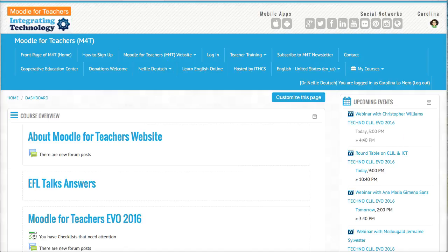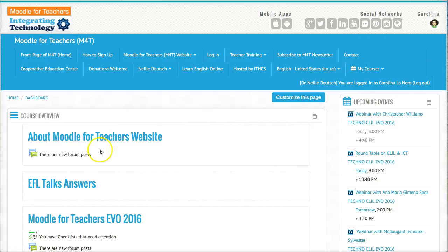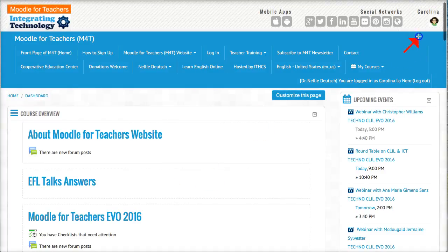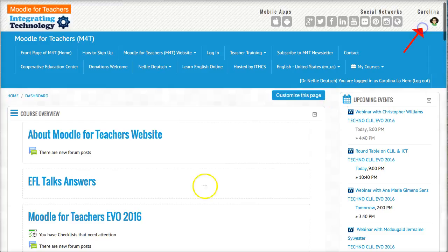I'm in as one of the participants on Moodle for Teachers EVO for 2016. I'd like to show you a few little insights into Moodle, and this is Moodle 2.9.